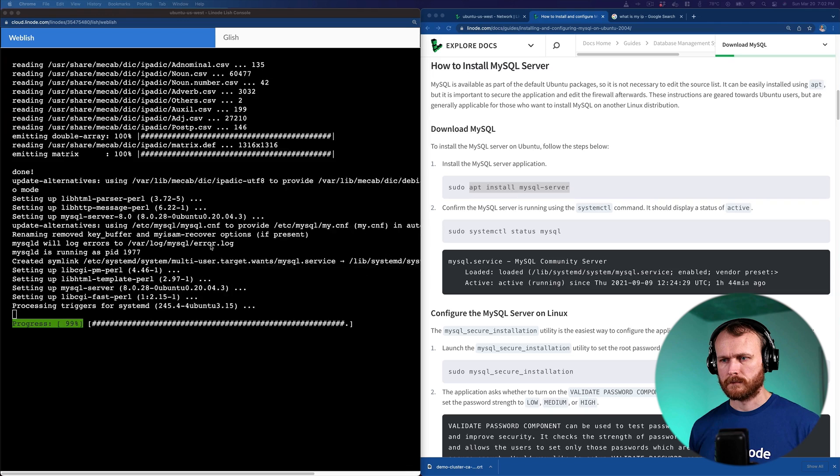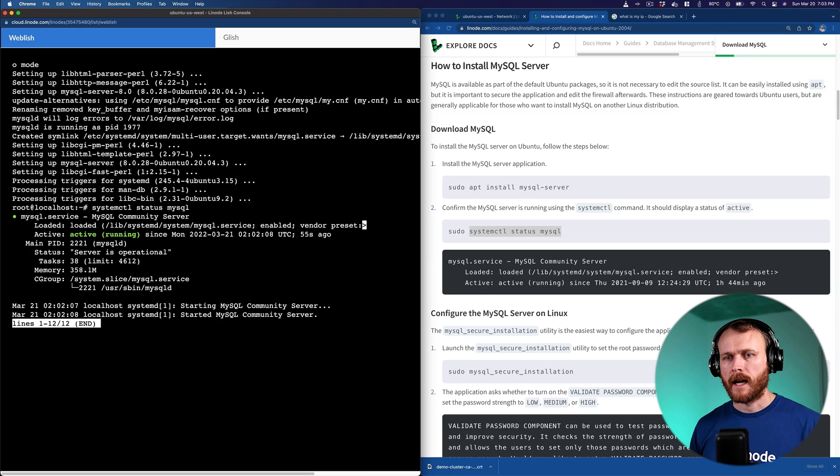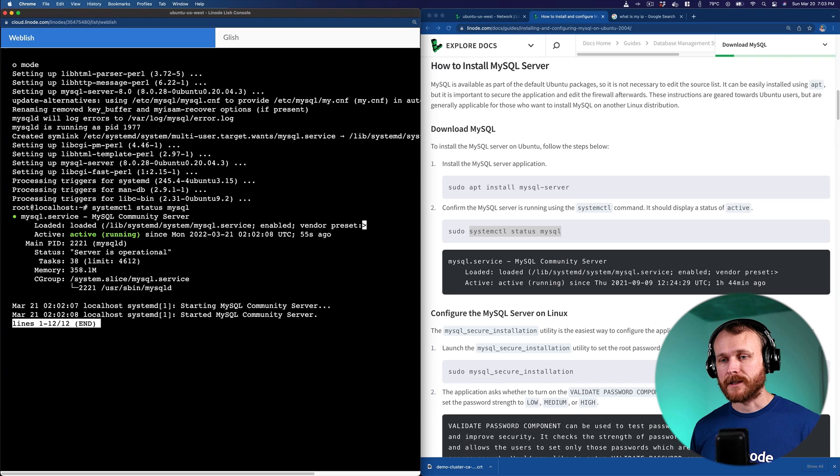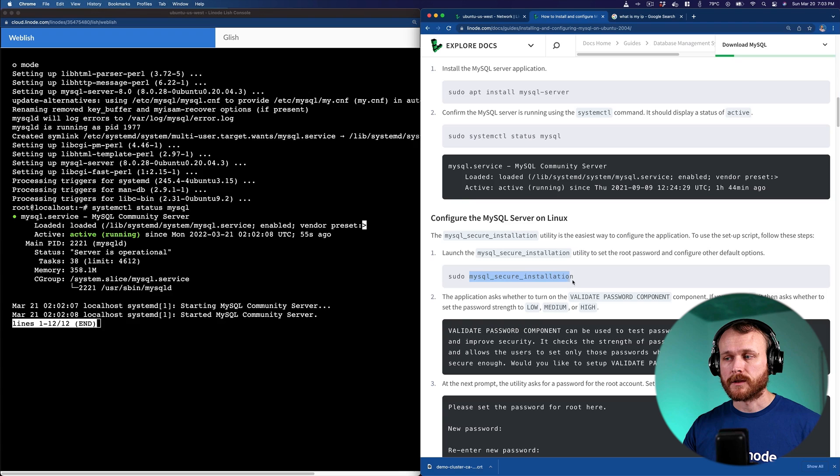Okay, now that MySQL server has finished installing, we can use systemctl to check the status of it. As we can see, it's loaded and active. Great. However, the defaults for the MySQL installation have a number of security issues associated with them. For one, it has a test database that any user can access. It also allows for anonymous connections to the database. So in order to improve the security, we're going to run this MySQL secure installation utility that comes with it.